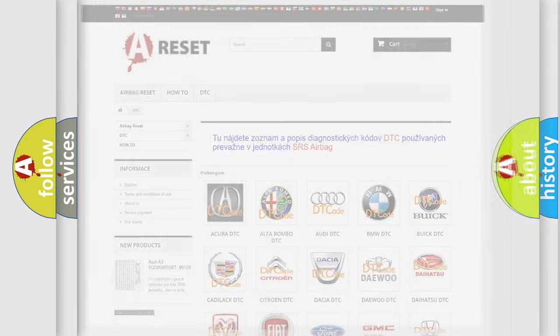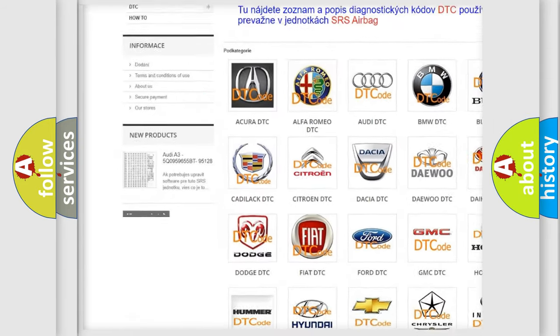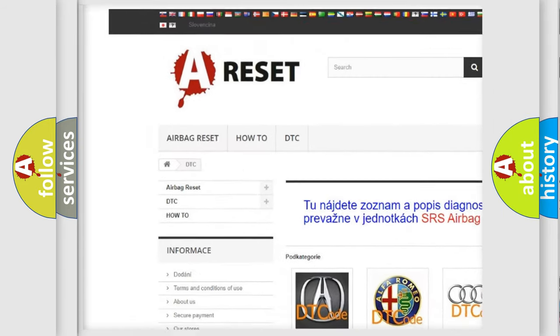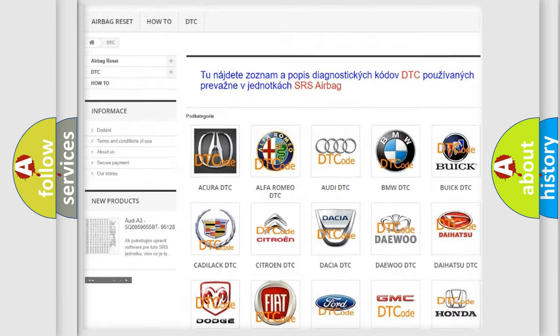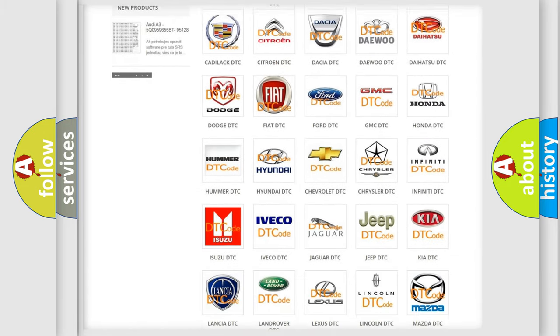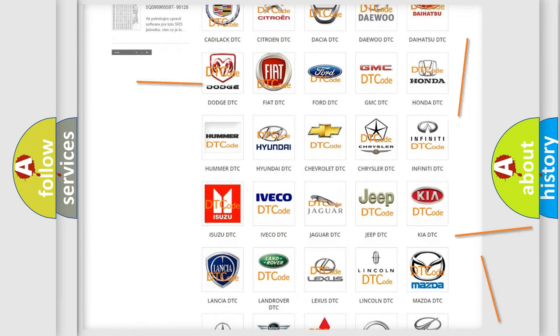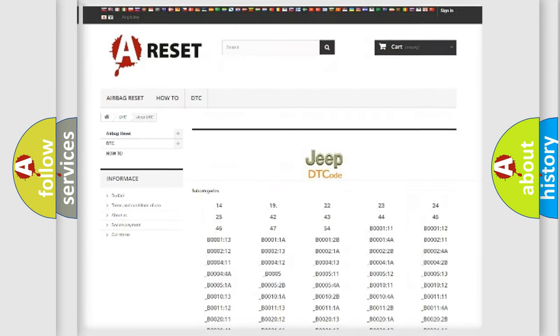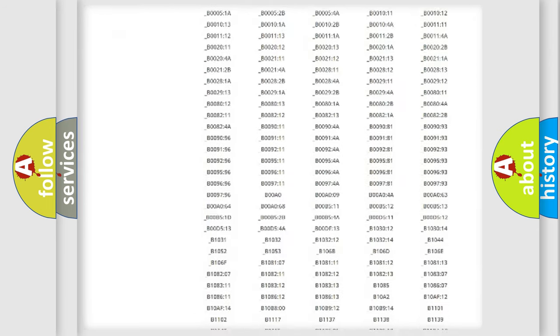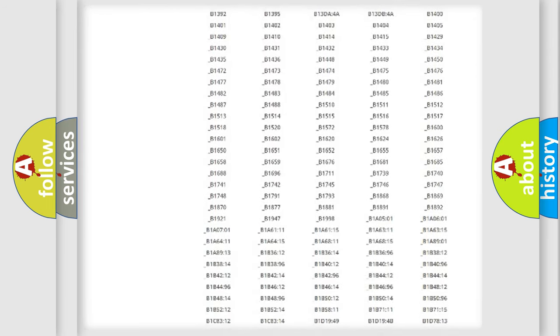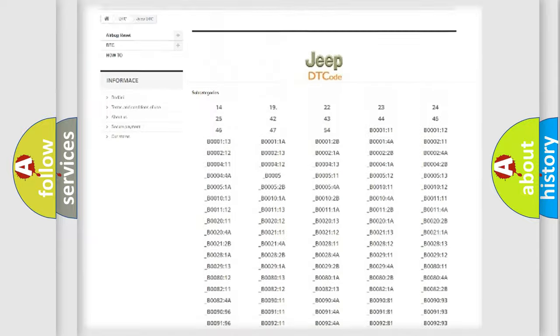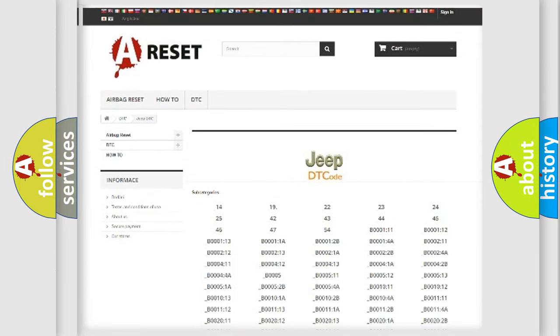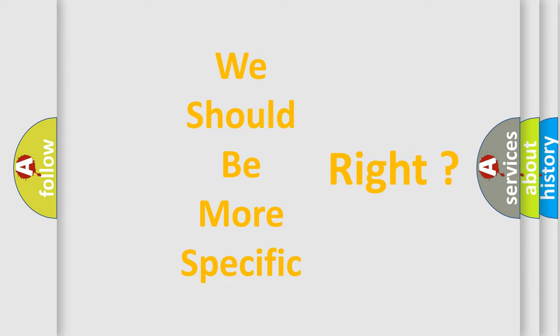Our website airbagreset.sk produces useful videos for you. You do not have to go through the OBD2 protocol anymore to know how to troubleshoot any car breakdown. You will find all the diagnostic codes that can be diagnosed in vehicles, and many other useful things. The following demonstration will help you look into the world of software for car control units.